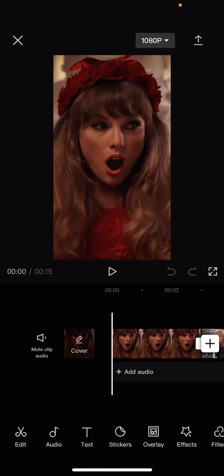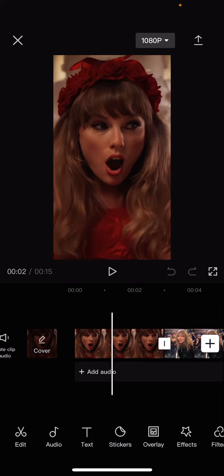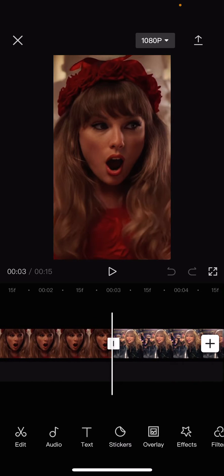Hey guys, welcome back to this channel. In this video I'll be showing you how to create a flashback effect on CapCut. Select a few photos — you can also use videos, but I'm just going to use photos. Make sure the eye of the person is visible.